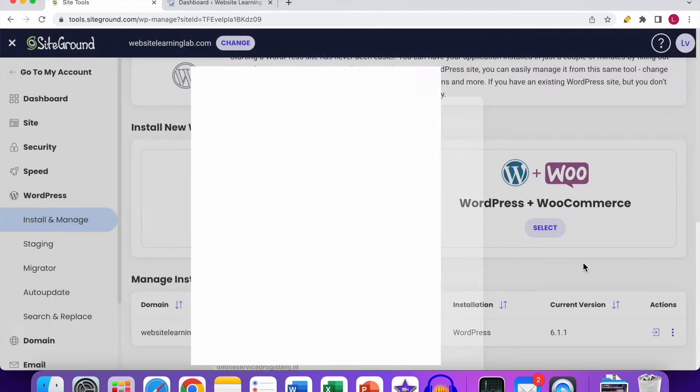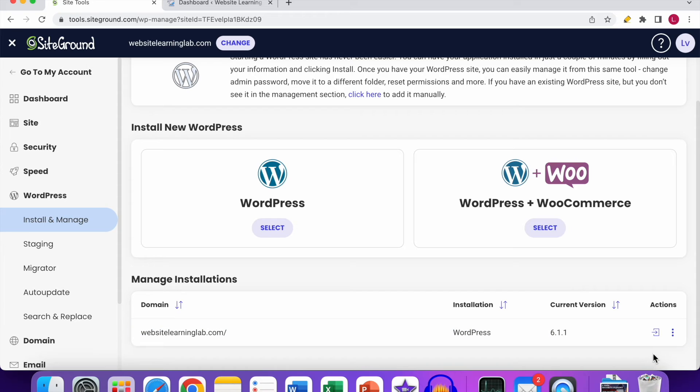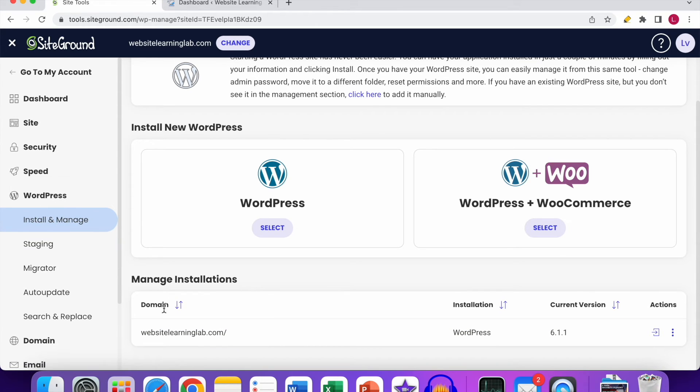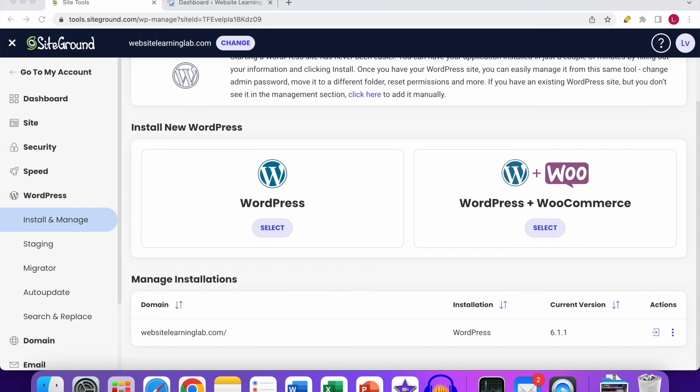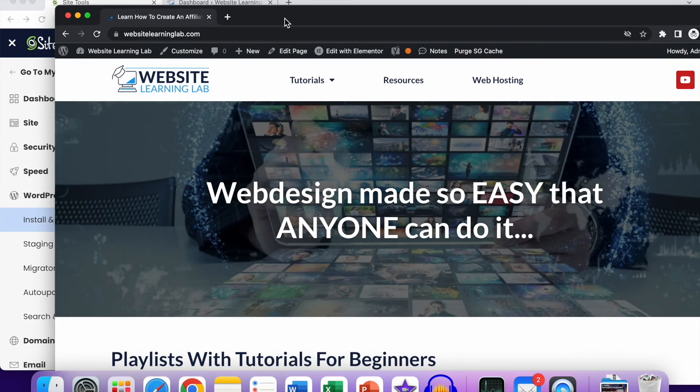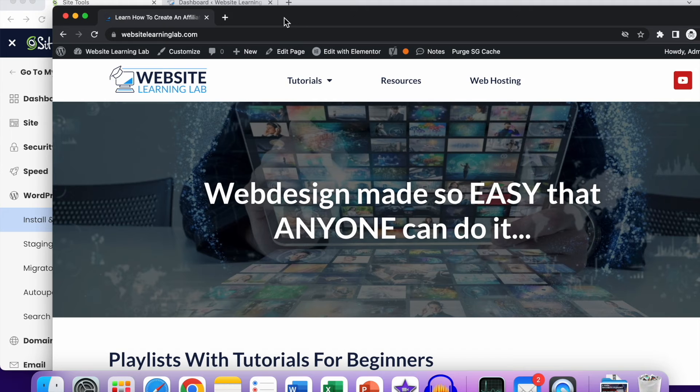And then you can easily log in to the WordPress dashboard by going to Install and Manage under the WordPress option, and then click on this icon over here. So that's one way to do it. Another way to log in to the WordPress dashboard—I will show you in an incognito tab over here. You can see the regular website in an incognito tab.